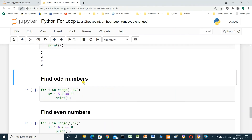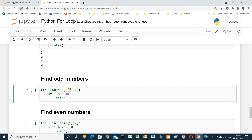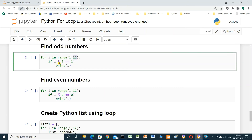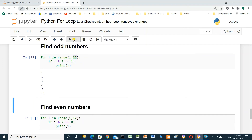Finding odd numbers. `for i in range(1, 12)` — start from 1, end at 12 but not including 12. If i modulo 2 equals 1, it is an odd number, so we print i. When we run it, we get the odd numbers: 1, 3, 5, 7, 9, 11.